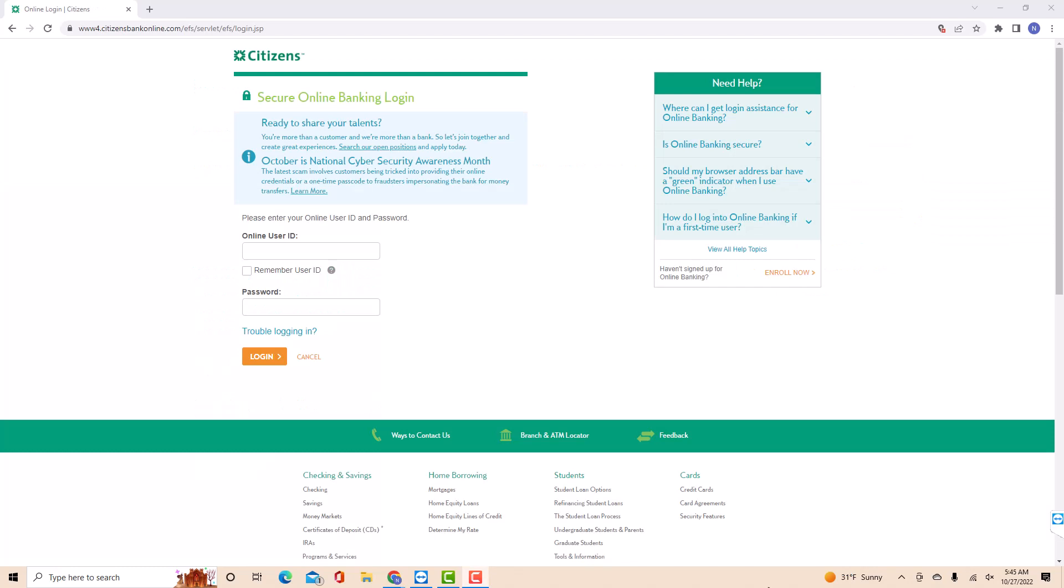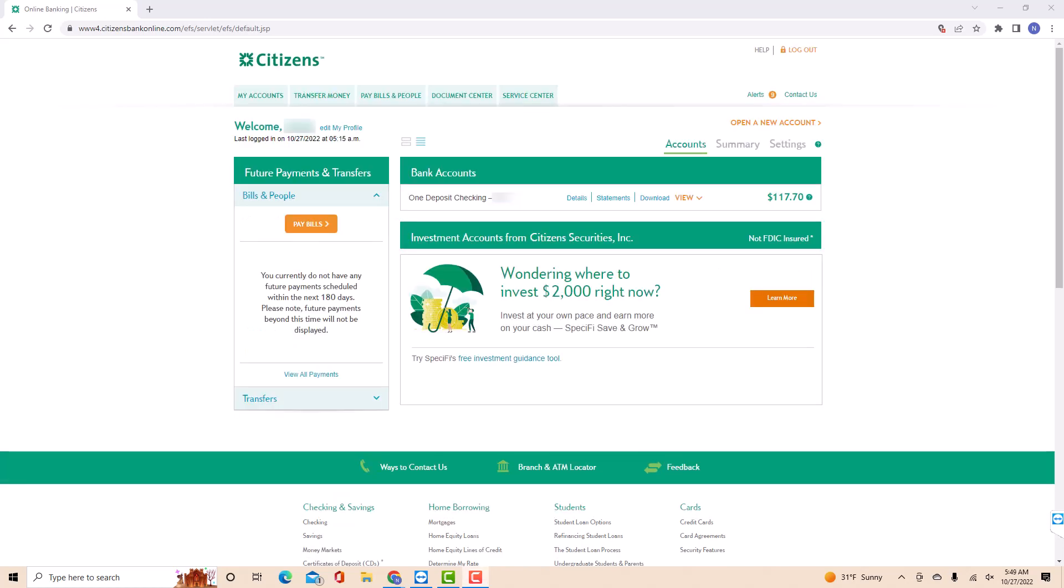Now, log in with your online user ID and password. Once you're signed in, you will see several tabs at the upper part of the screen. Click on the tab that says Service Center.